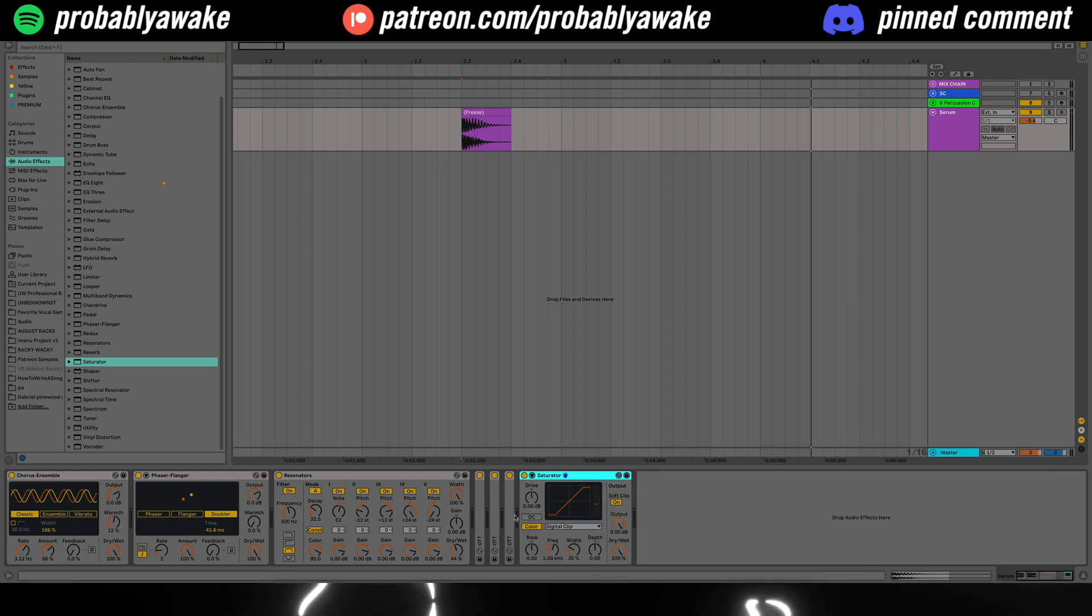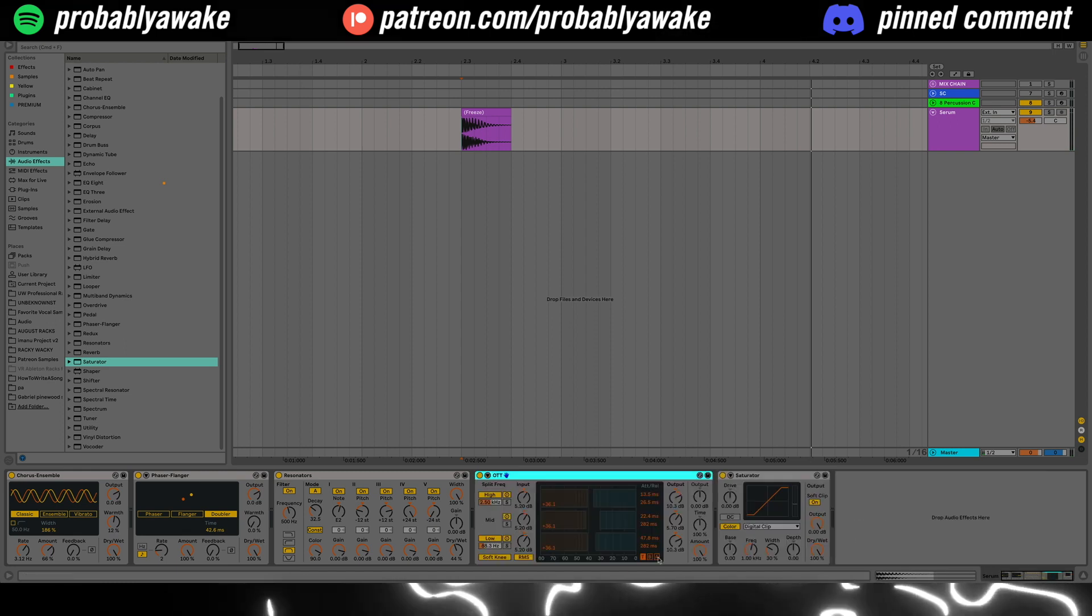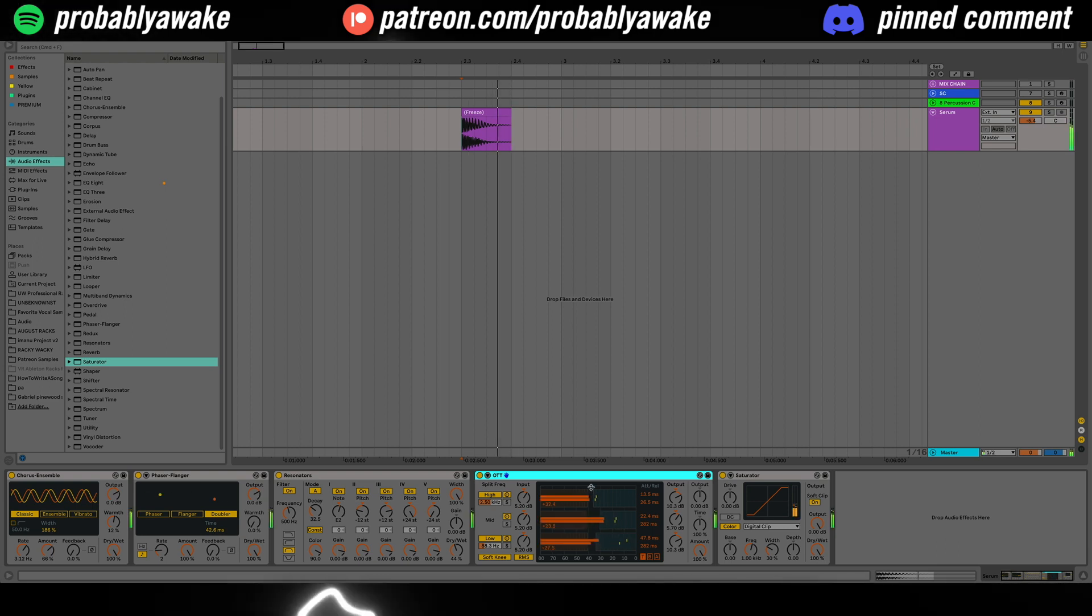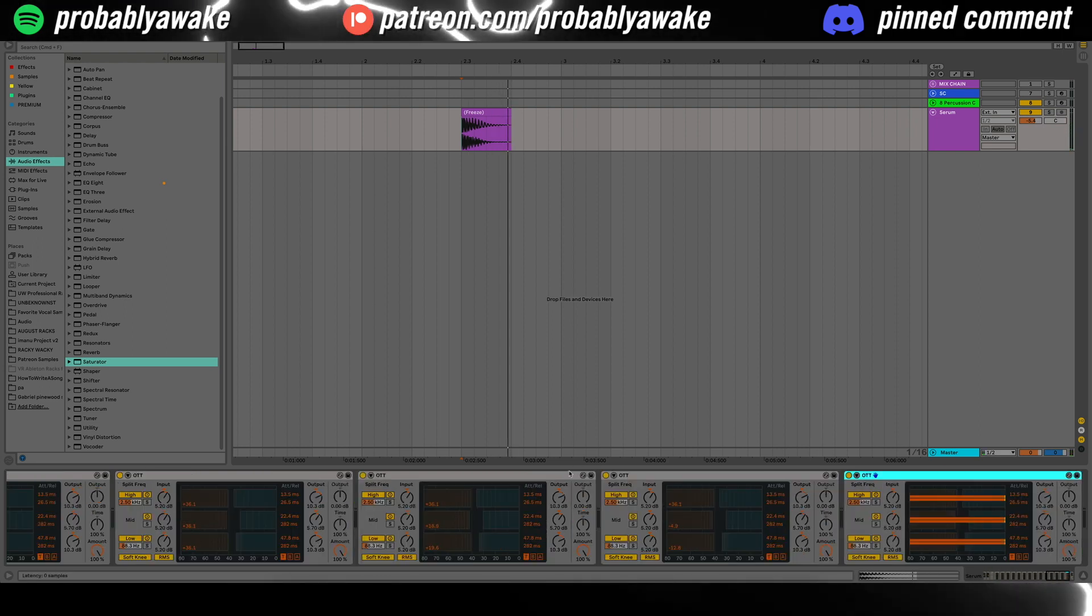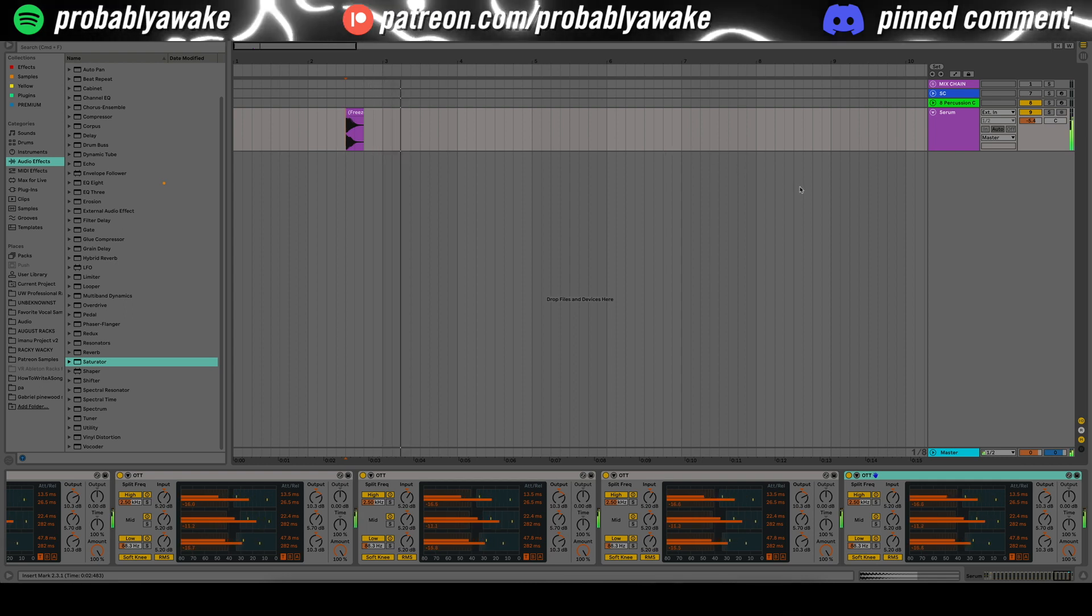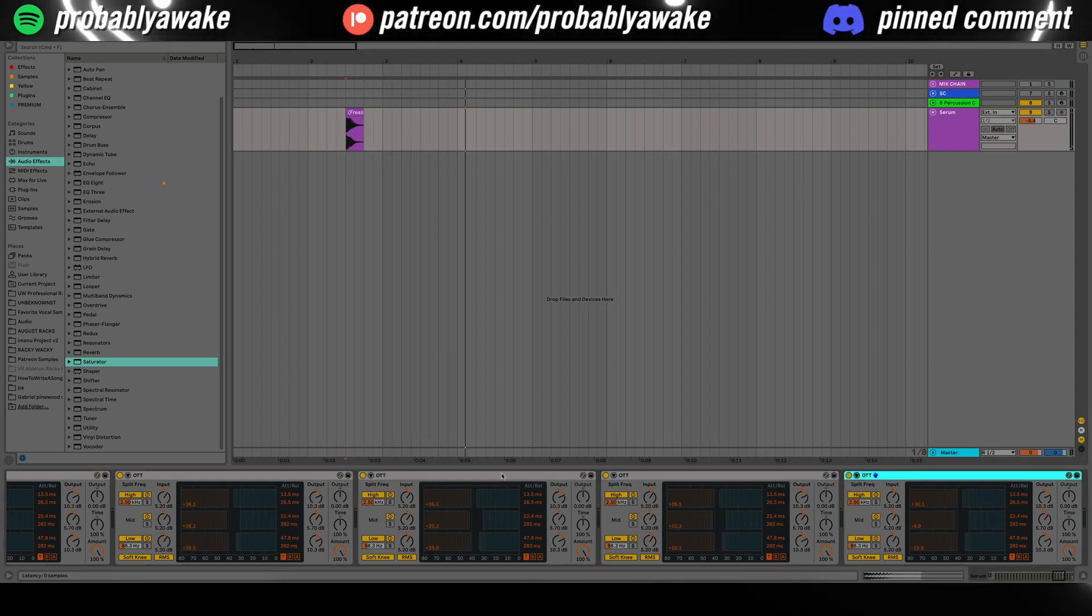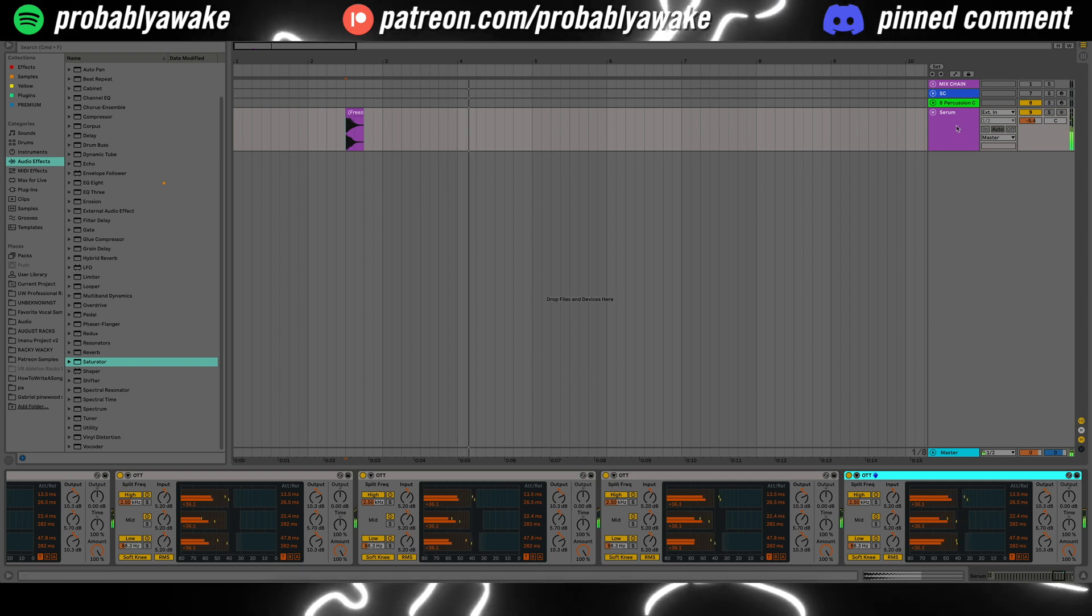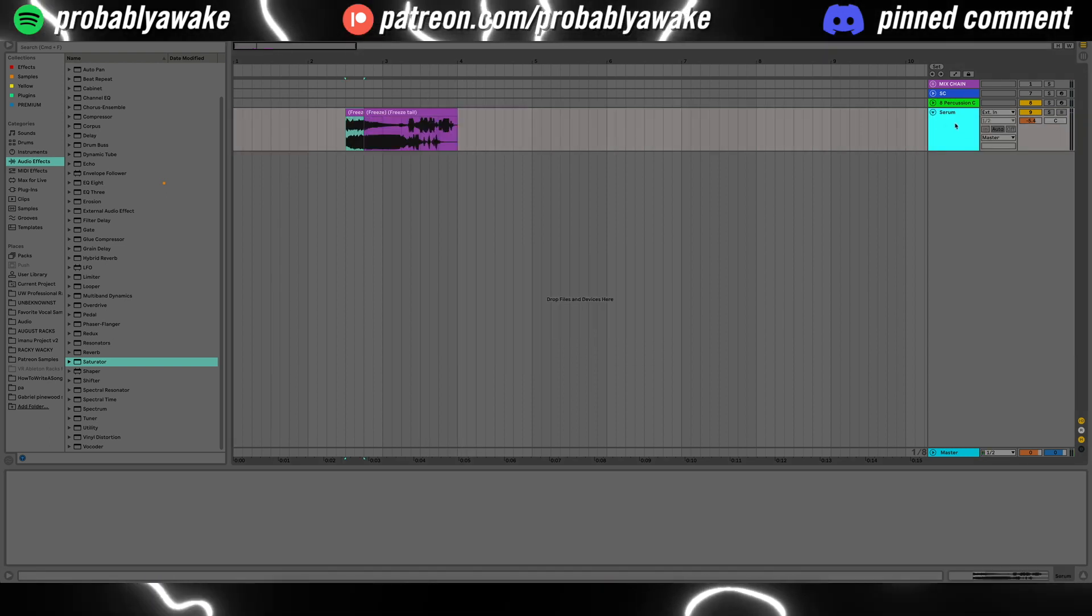And that's when you start to get some cool effects. So let's go ahead and dial in that first OTT a little bit more. We don't really need all of that low end in here. And let's just duplicate that one a bunch of times.